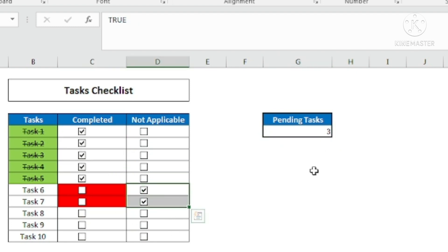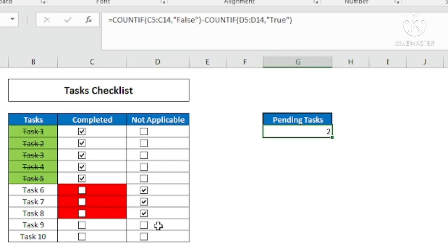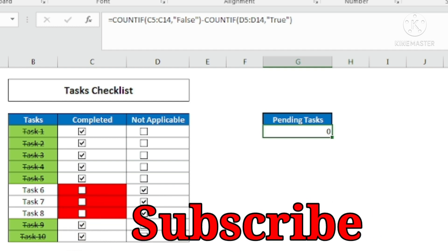Suppose another task is marked not applicable — it shows two. Another task is completed — it shows one. The last one is also completed — it shows zero. This is how we create a dynamic checklist in Excel where we can get the real-time number of tasks that are completed, not applicable, and pending. I hope you learned something new. Please subscribe to the channel and press the bell icon. See you in the next video — thank you!